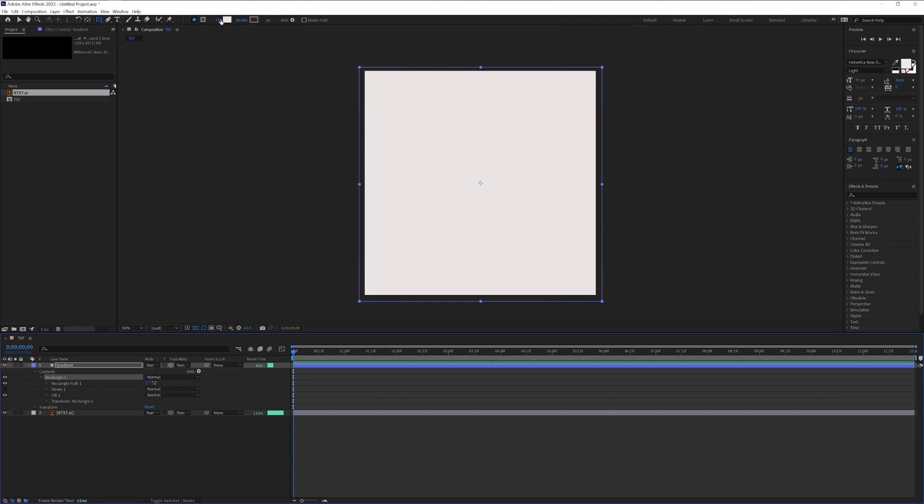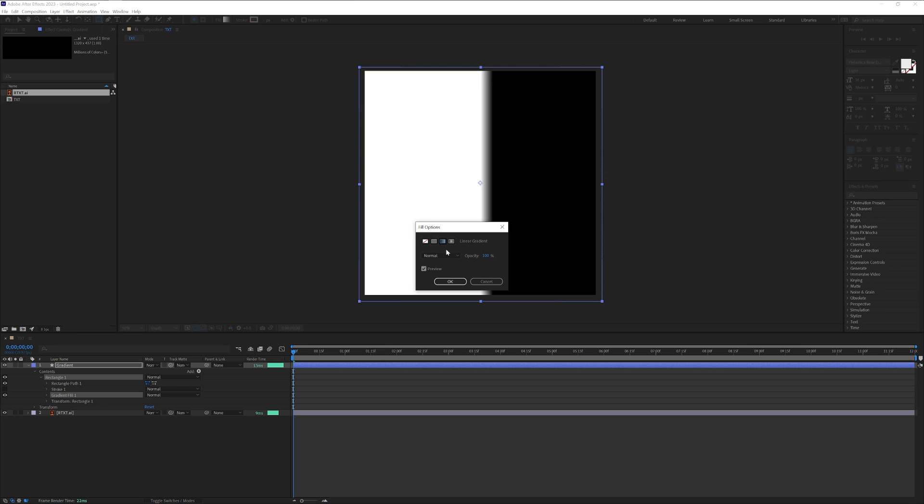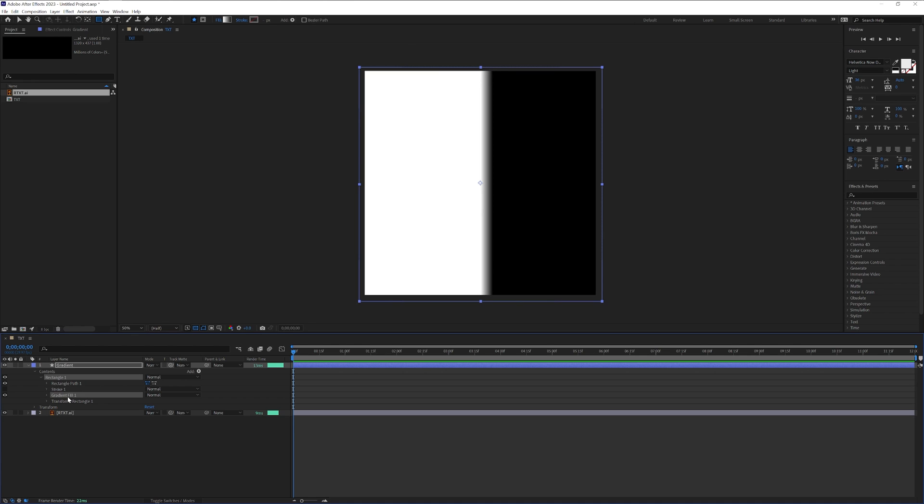I'm going to go up to fill here, click on the fill, select the gradient, click OK, and as you can see here it's going to appear a gradient fill.